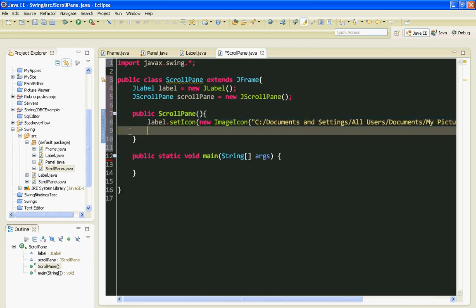Now I will call the setViewportView method and I will pass the label variable as an argument.